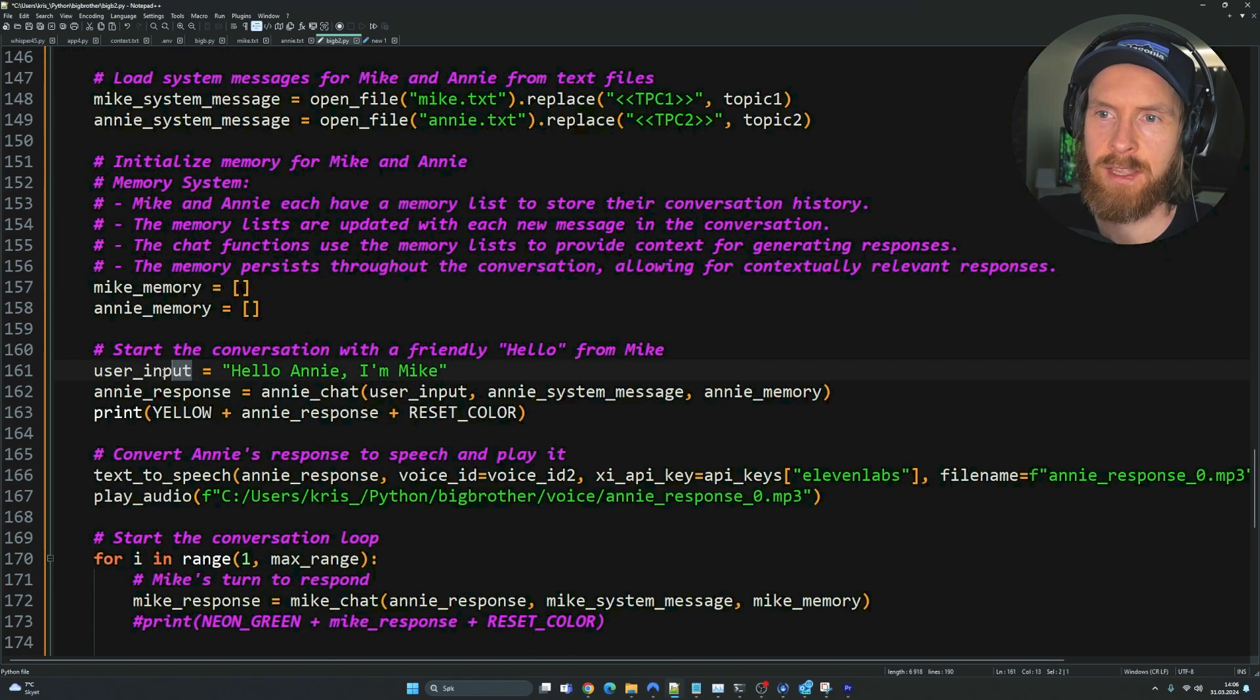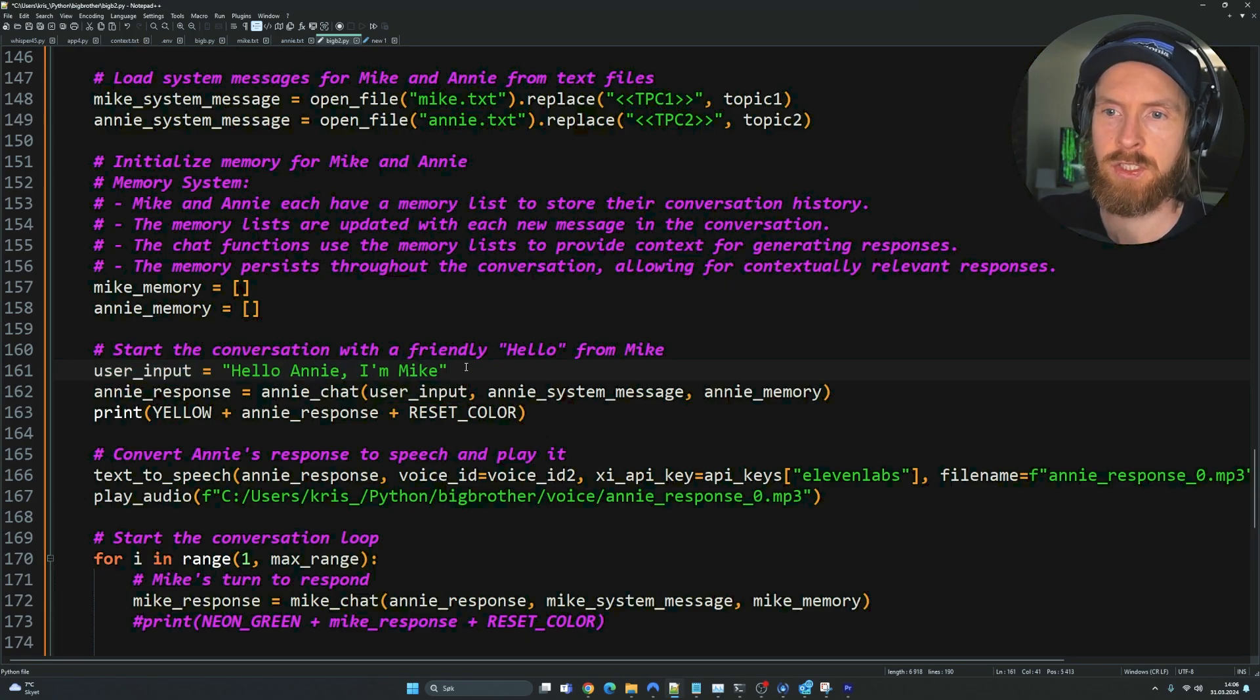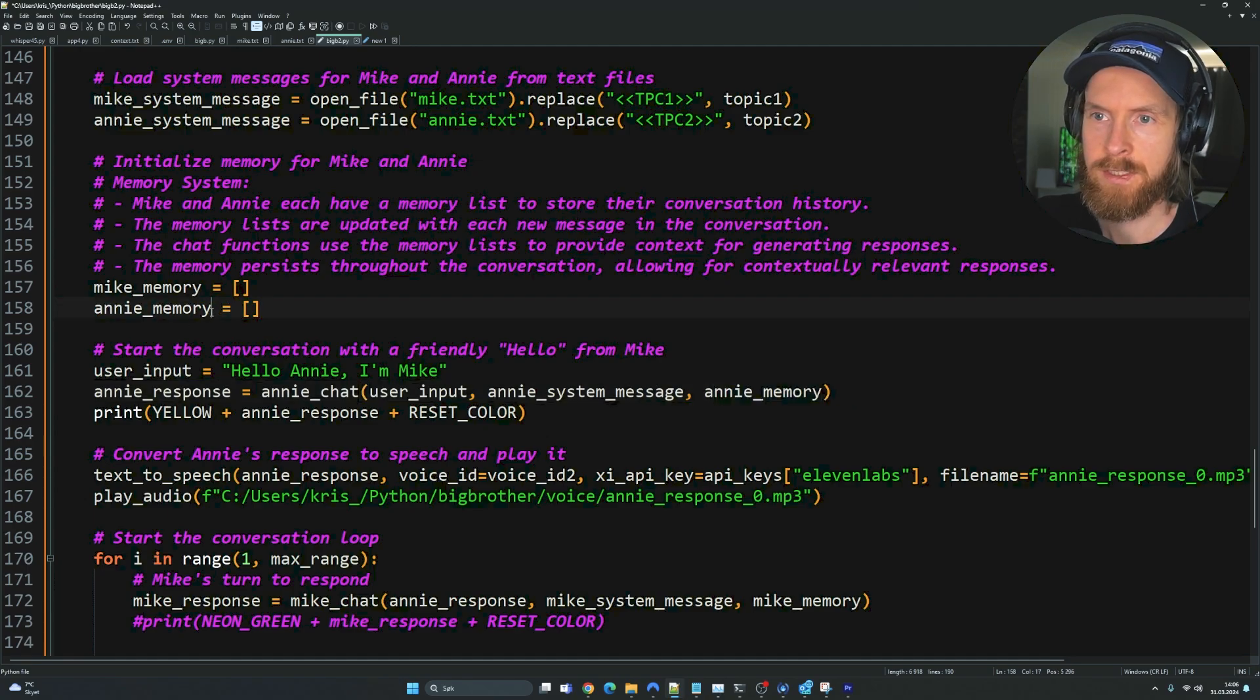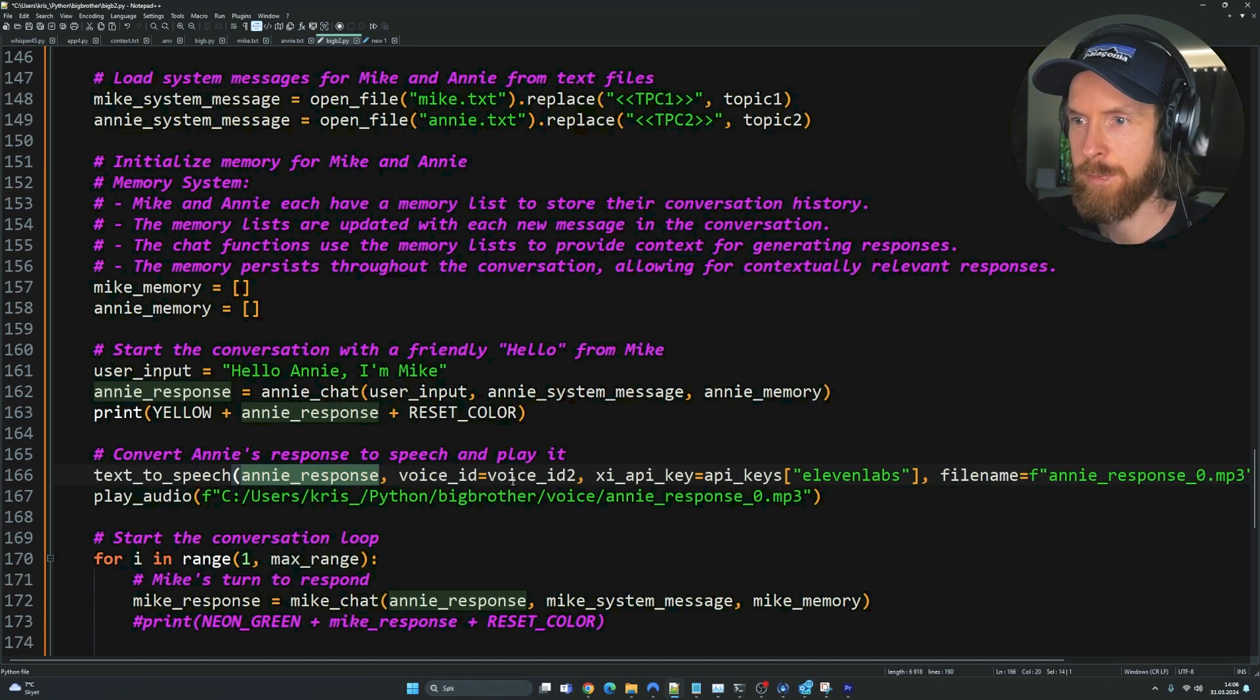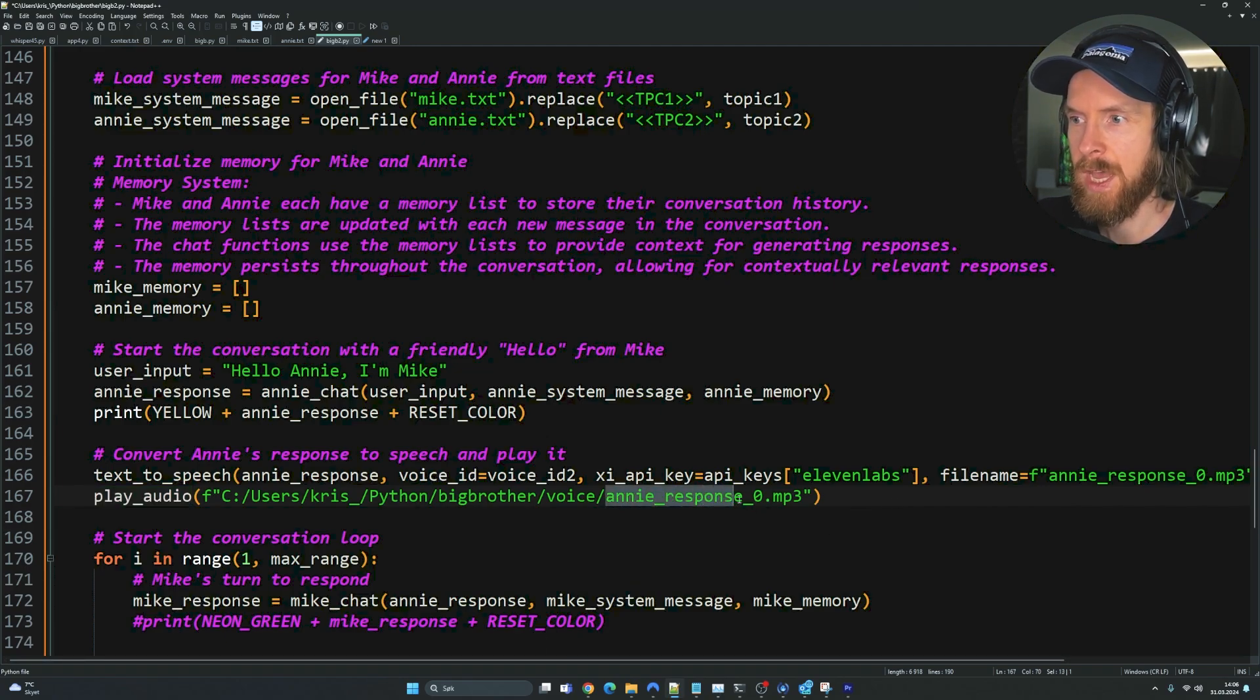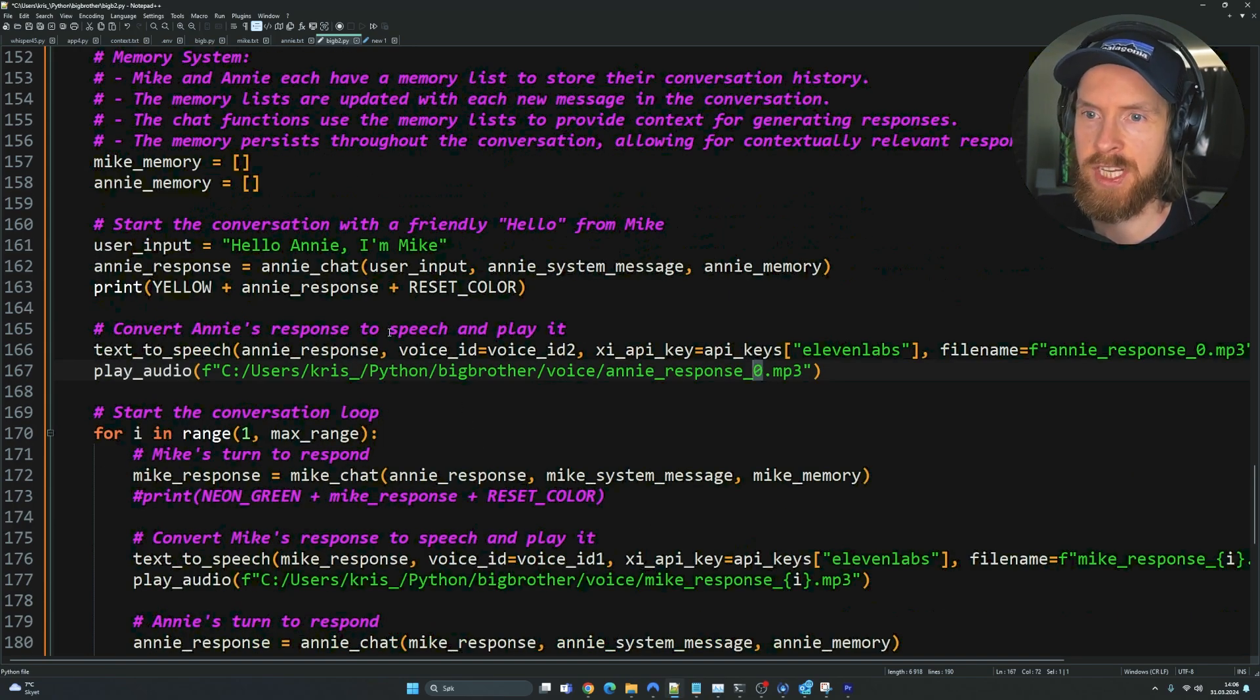There's one thing we have to do here. We have to set the first user input to kind of kick things off. So I just set this to, hello Annie, I'm Mike. That is what's going to kick off the for loop. Then we have Annie is going to respond to that. She's going to use Annie's chat function, take the user input and her system message and Annie's memory. This is this list. We're just going to print the response. Then we're going to use the text-to-speech function. We're going to pass in Annie's response from the previous sequence and pass in all the voice IDs that belongs to Annie.